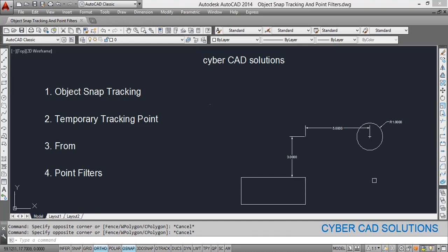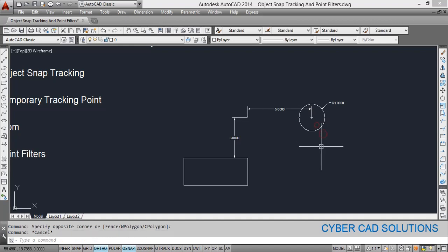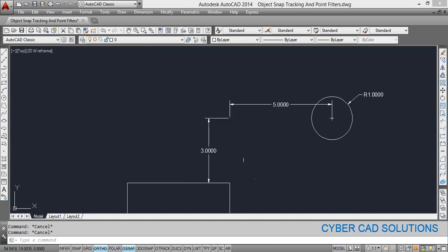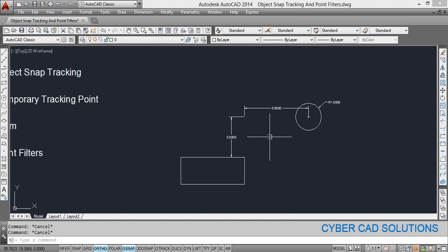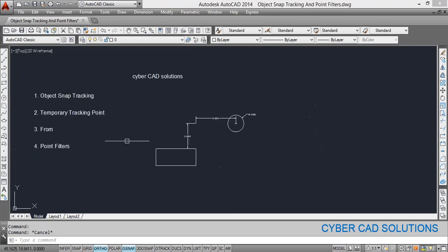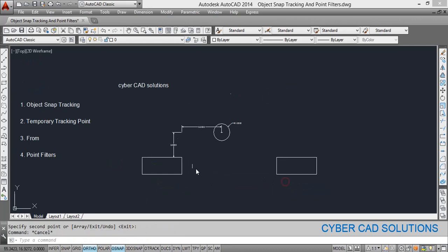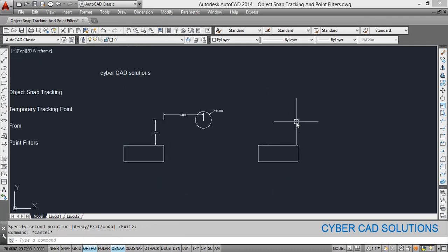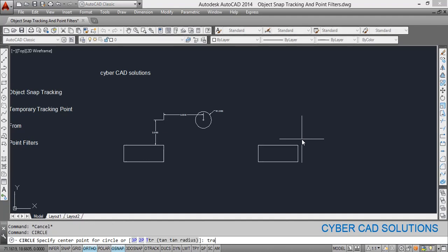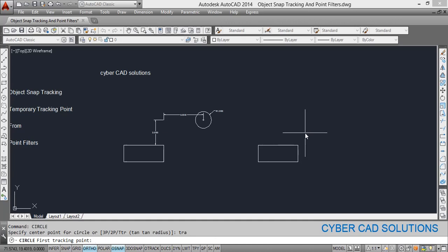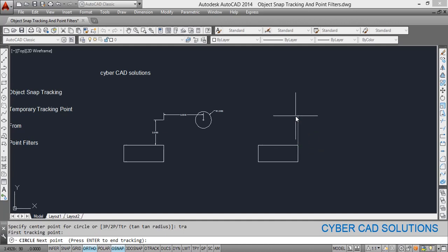First, object snap tracking. Here there is one rectangle and a circle. The circle center point is three units vertically away from this corner and five units horizontally away from this corner. To draw the circle directly without any reference lines, start the circle command, type TRA for tracking, and take the corner point as the first tracking point, then drag your cursor upwards and type three and press enter.